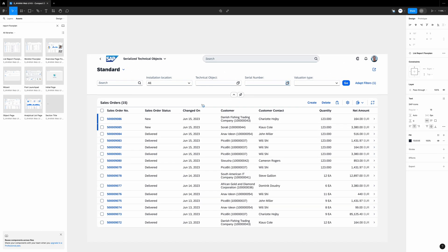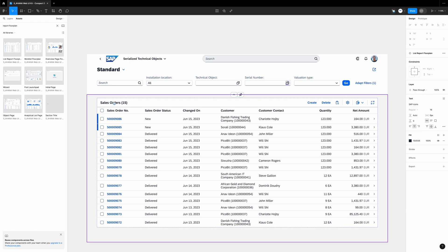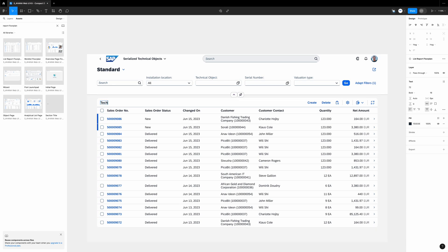I will also change the icons in these fields. Let's go down. Now we change the title to technical objects. I will have 10 entries. That's why I mentioned it in the brackets. We go to the right.